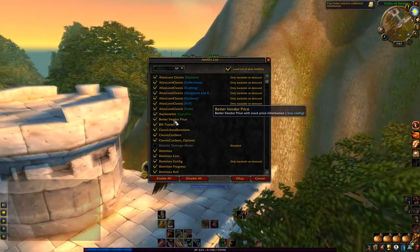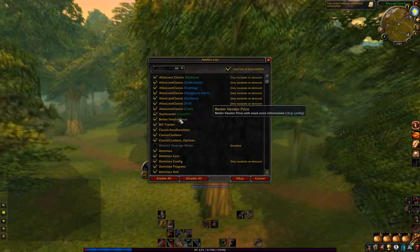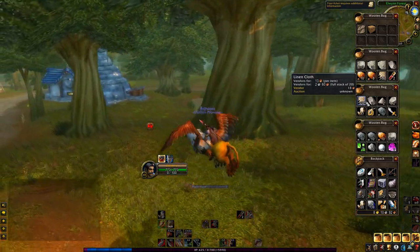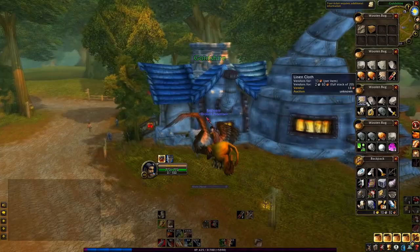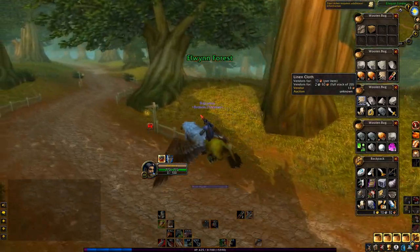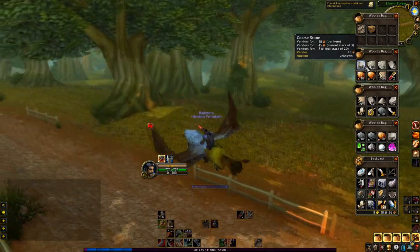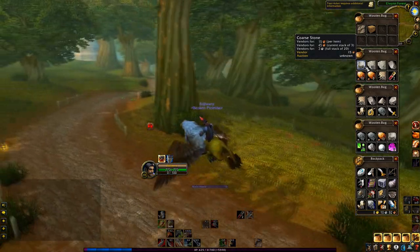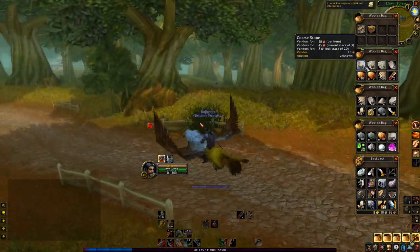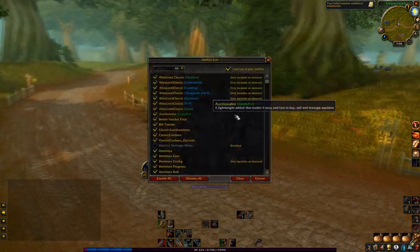Better Vendor Price — there are a couple different add-ons that do this. Auctionator will give you a vendor price, and Leatrix will give you a vendor price too, so there's some redundancy in my add-ons. When you hover over an item, it'll tell you what it vendors for, but what's cool with this one is it tells you what the whole stack vendors for. So for example Auctionator will say vendor 13, but this one will tell you what the whole stack would vendor for — per item, for your current stack, and for the full stack — whereas Auctionator will only tell you what your current partial stack vendors for. I just like to know what the full stack vendors for.